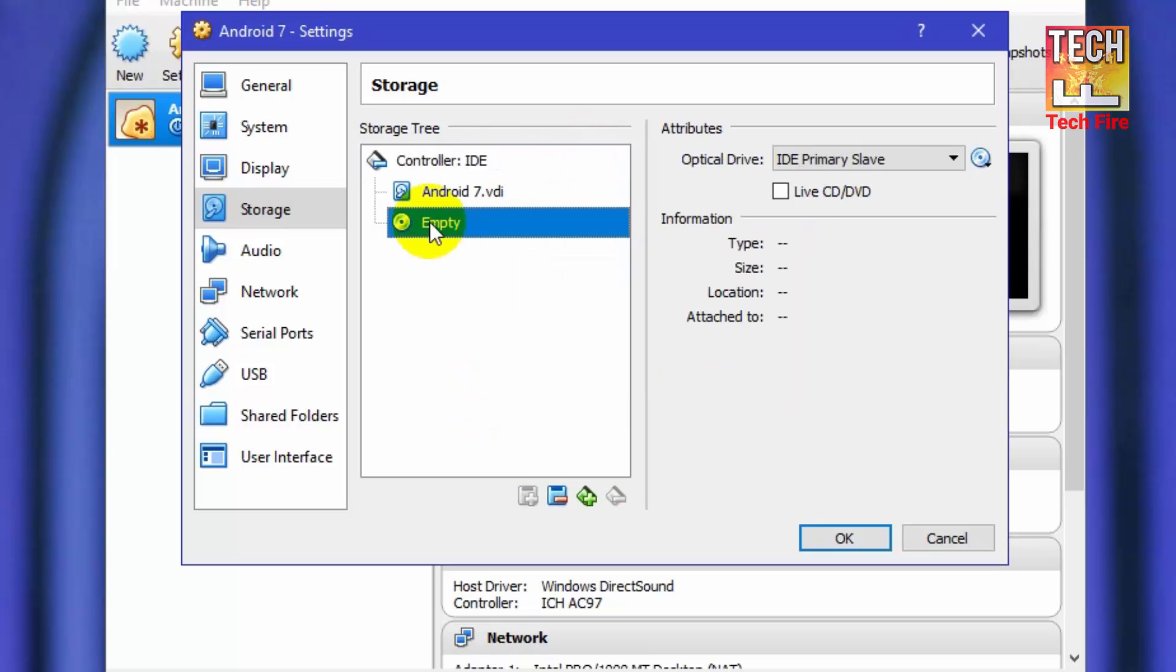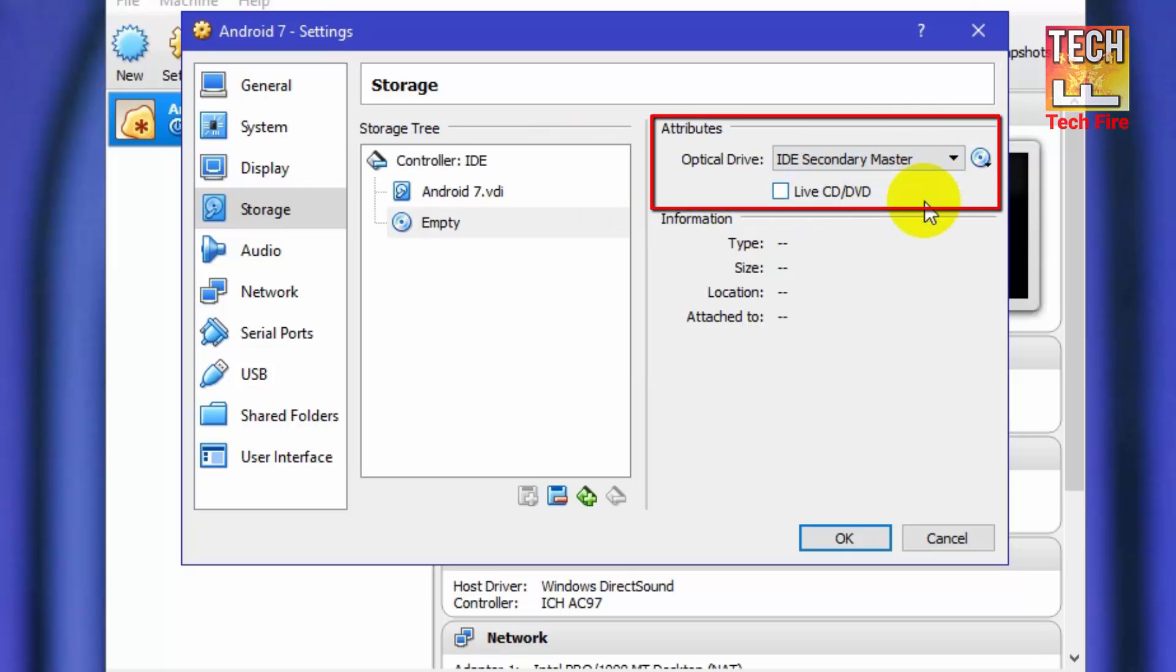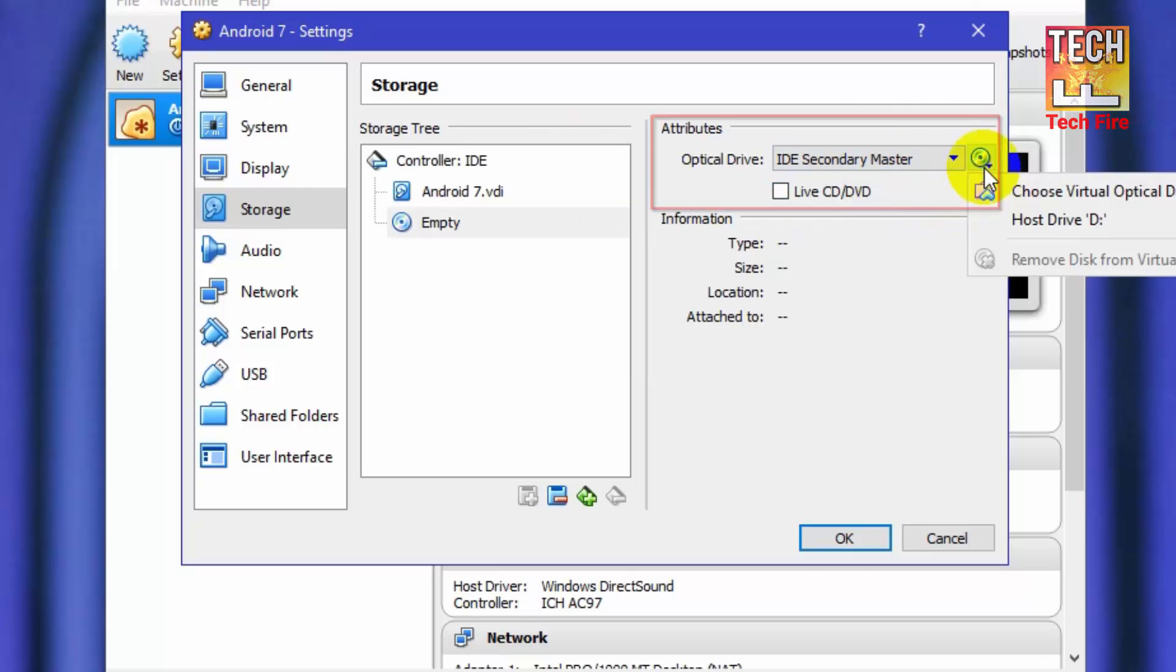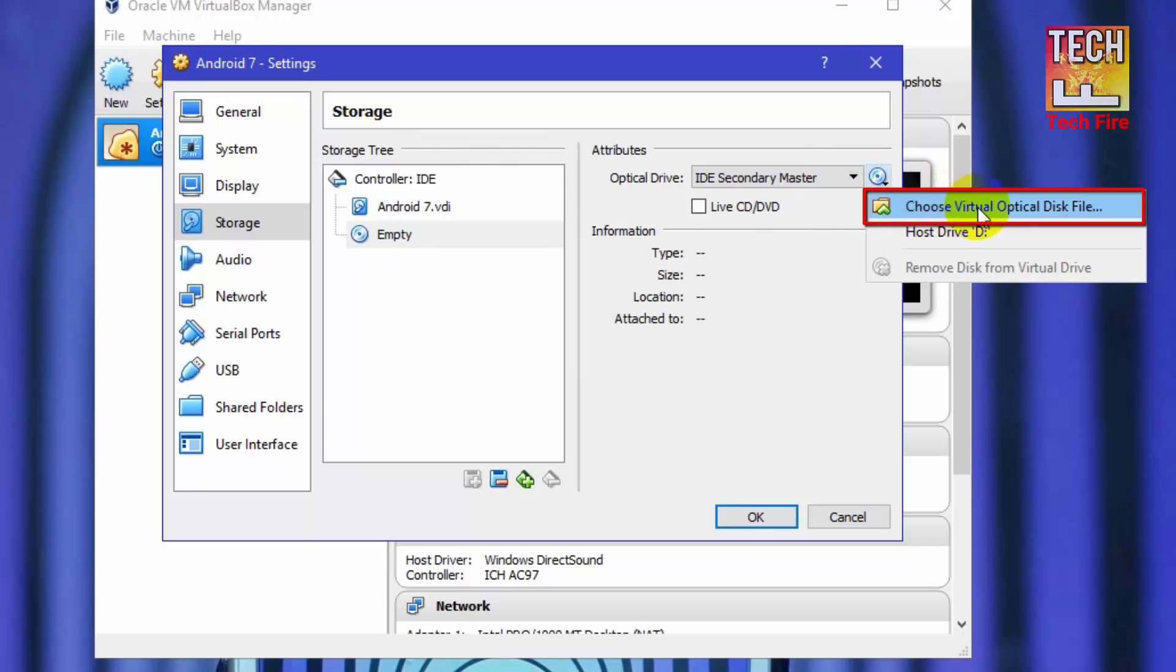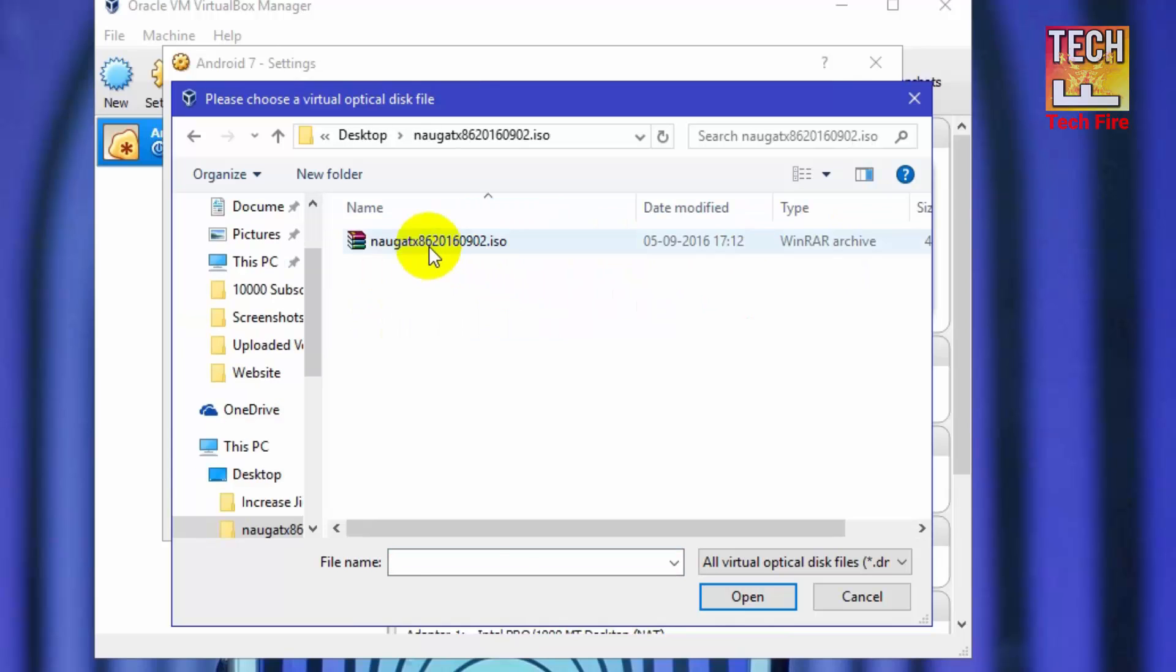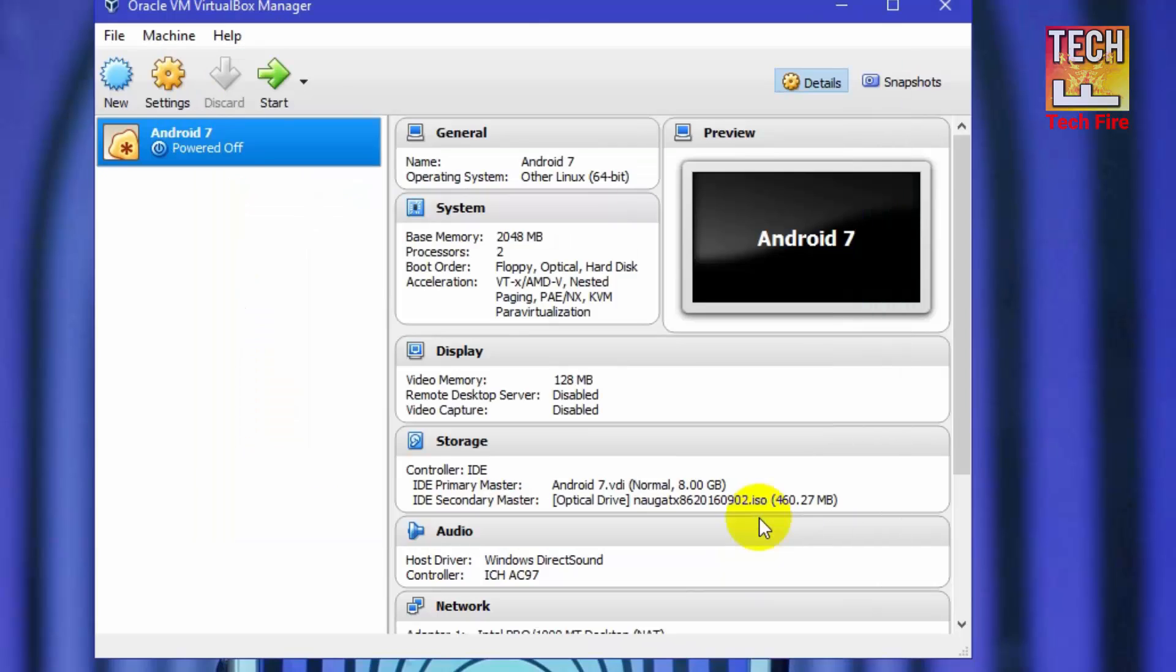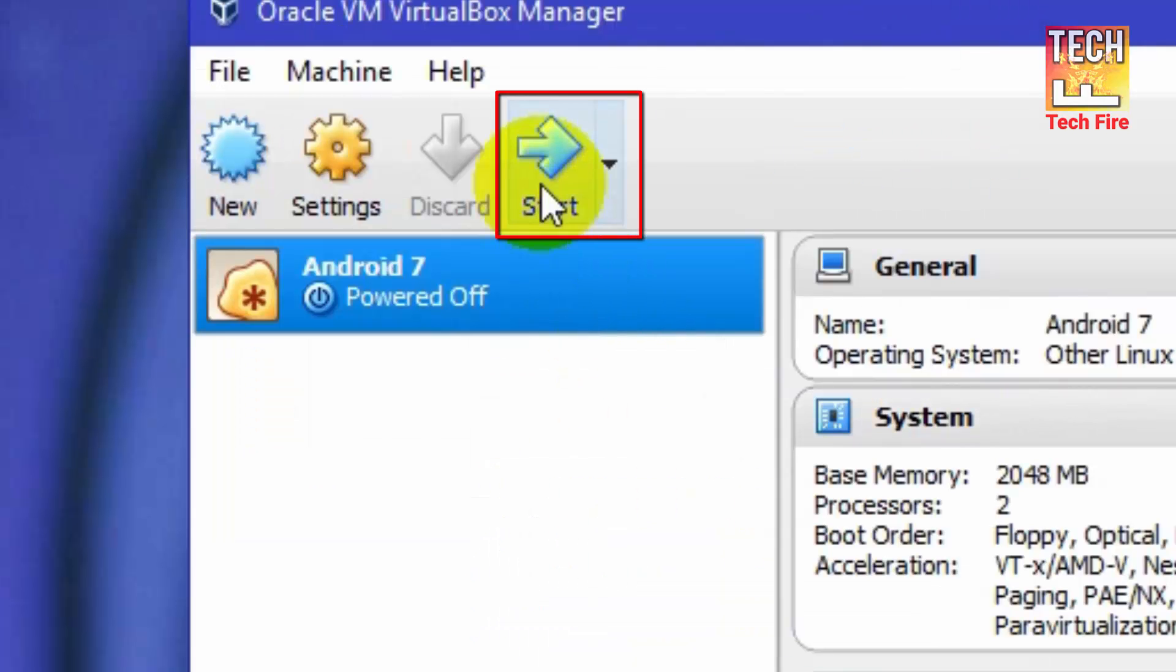Now click on empty. Now in optical drive menu, select IDE secondary slave. Now click on this CD button and select the Android 7 ISO which you have downloaded. Now click on OK. Now you are done with Android 7 settings.